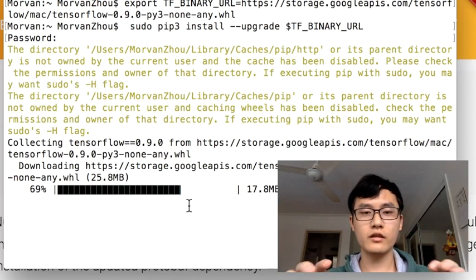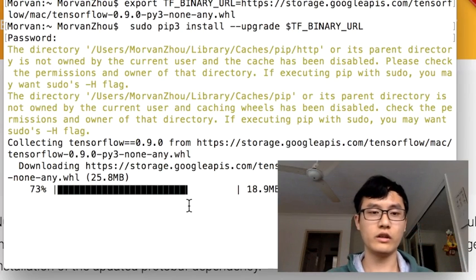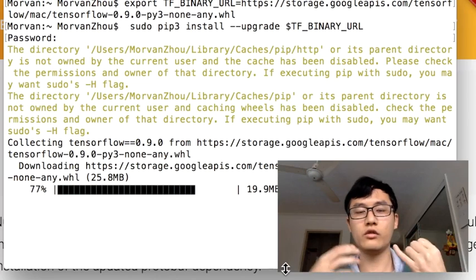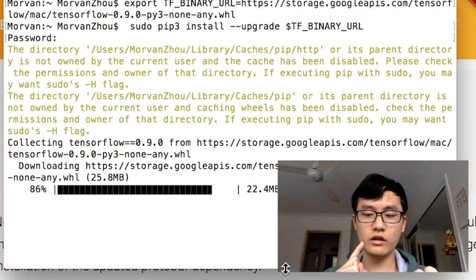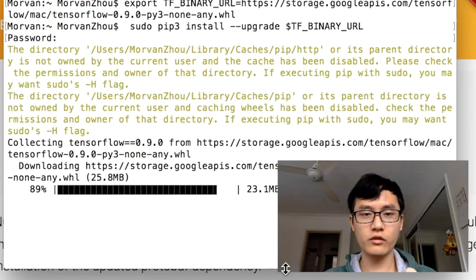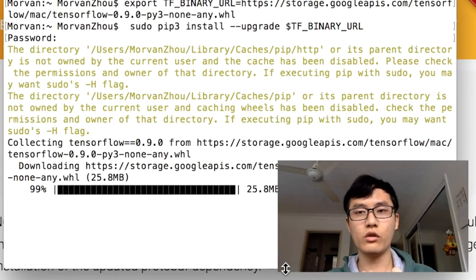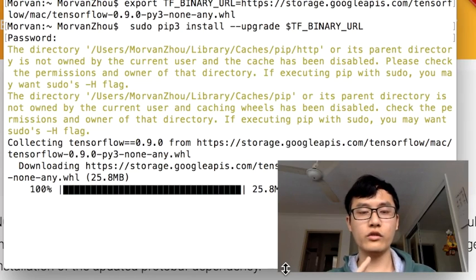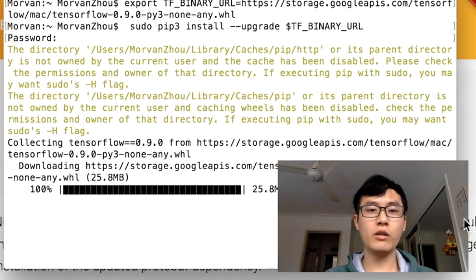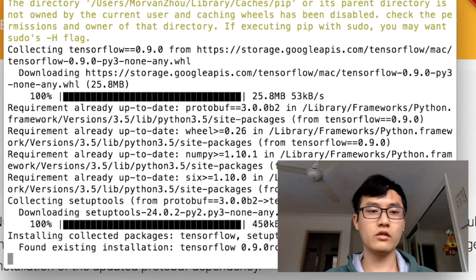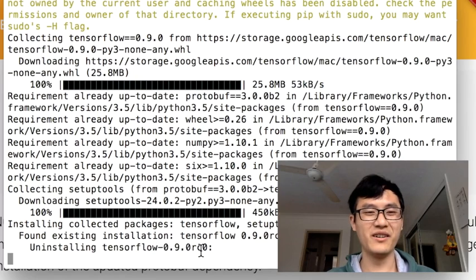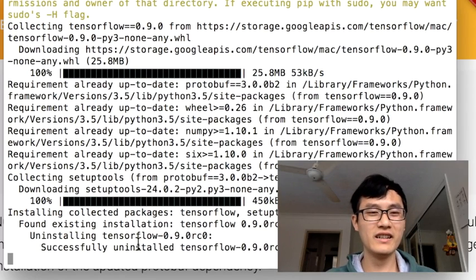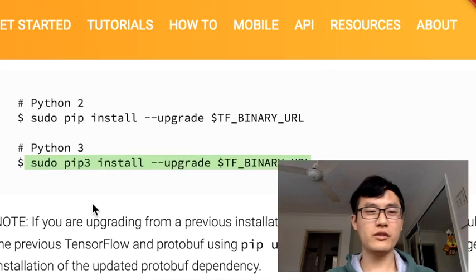To sum up, you must have pip, the right version of your pip, and make sure which version of your Python and which system you have. One more thing I need to mention is uninstalling and reinstalling TensorFlow.